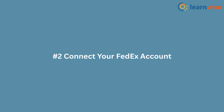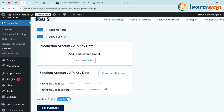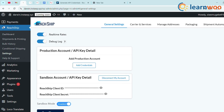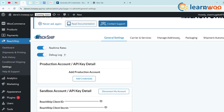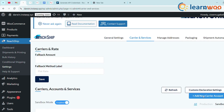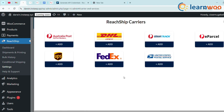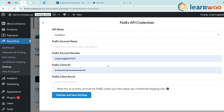Step 2: Connect your FedEx account in Carrier Settings. Click on the Carriers and Services tab and select Add New Carrier Account, then choose FedEx as the carrier. The sign-in details will automatically reflect in your account.